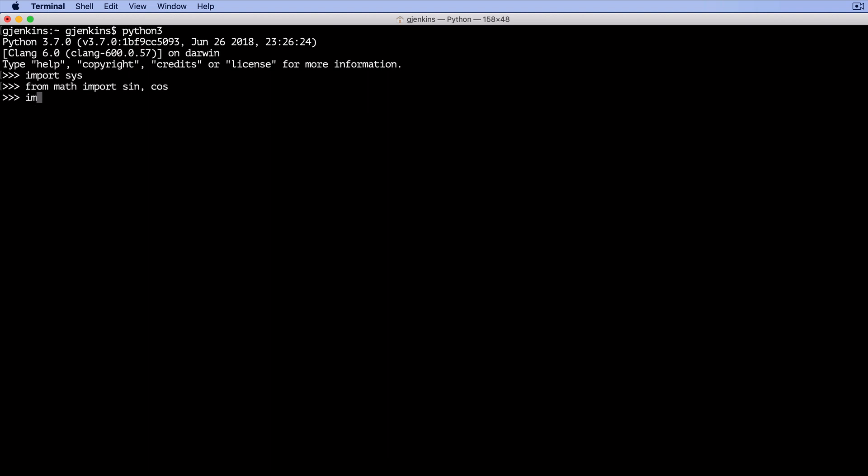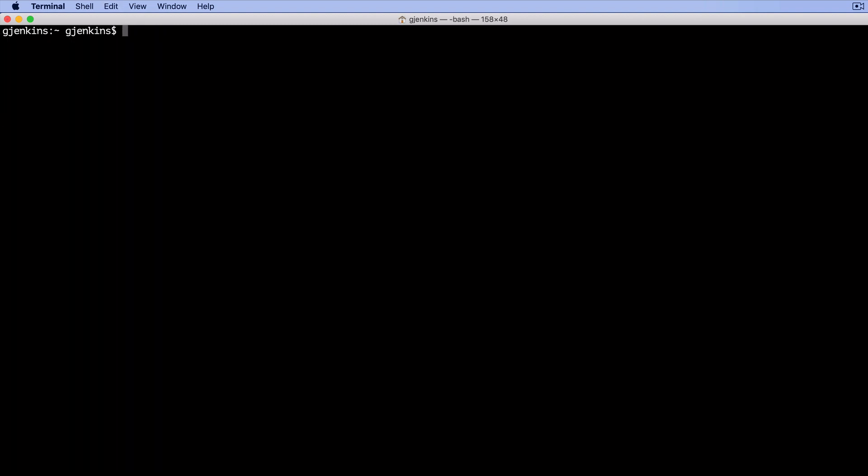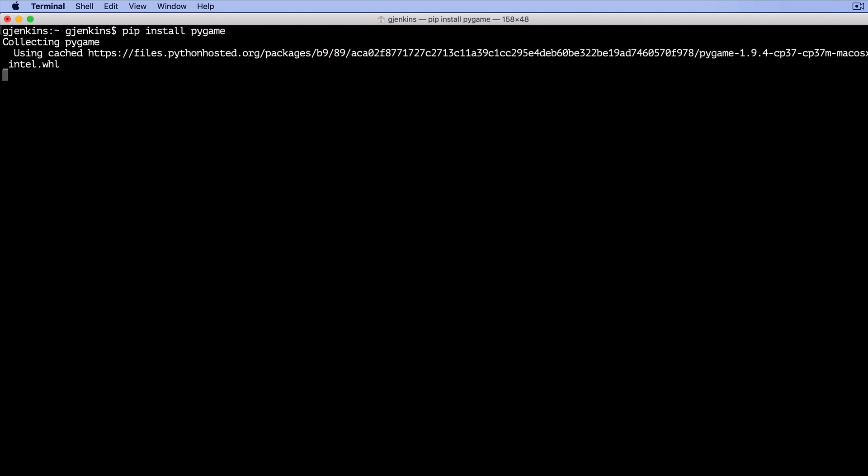For example, you could say import pygame if you wanted to write video game type applications in Python. But to use these you have to add them to your system. So usually to add them to your system, you use a utility called pip. So let me exit Python and clear. So if I wanted to add pygame, I would say pip install pygame. And that's going to load it into the system.